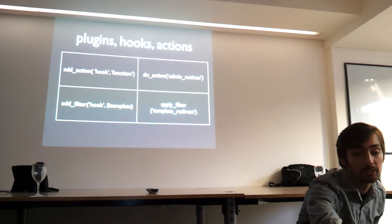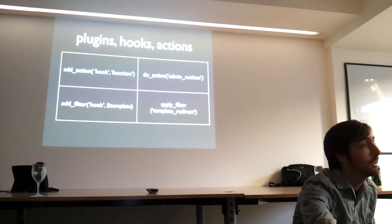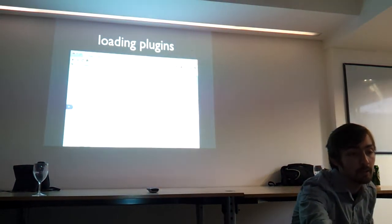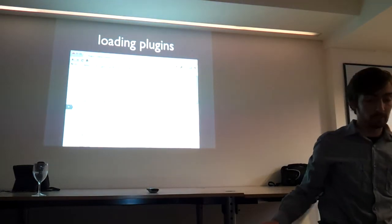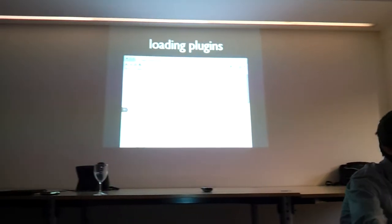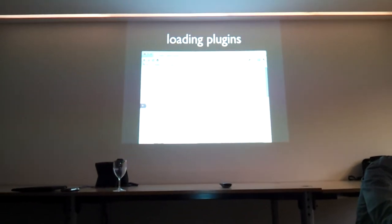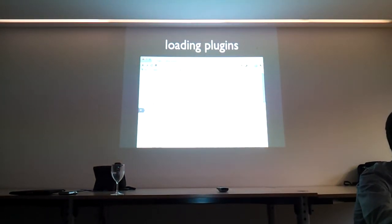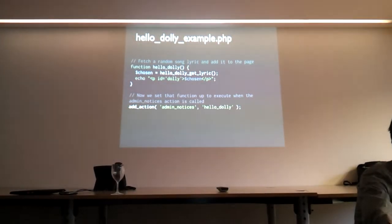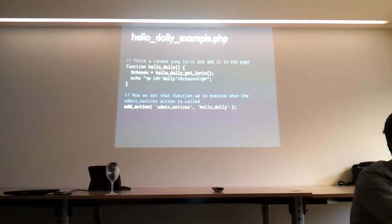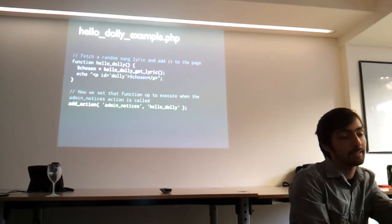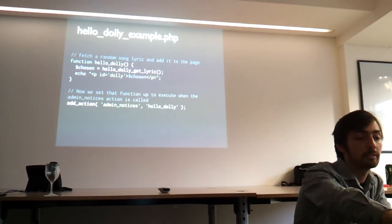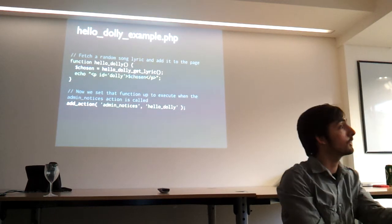And I'm now going to show you an example of this in action with basically the standard code. So let's say this is me looking at my own site. I'm going to switch on Hello Dolly. This is the standard plugin. It's the default one that you get inside every single WordPress install. And here is like a glimpse of the code here. So we've got a function called Hello Dolly. Then we've got this add action with admin notices and it's calling the function there.